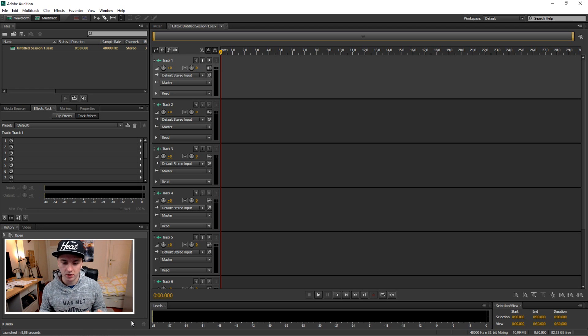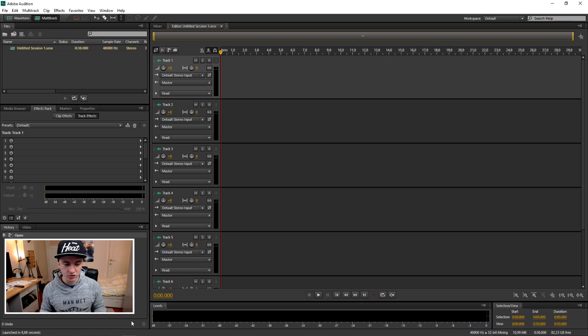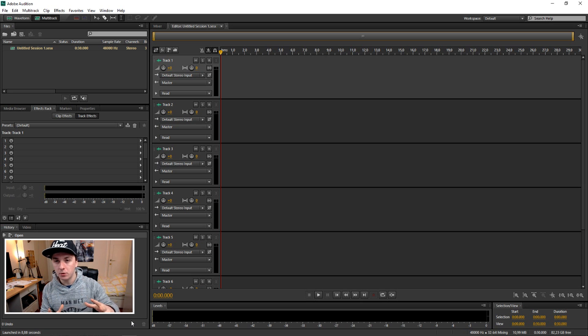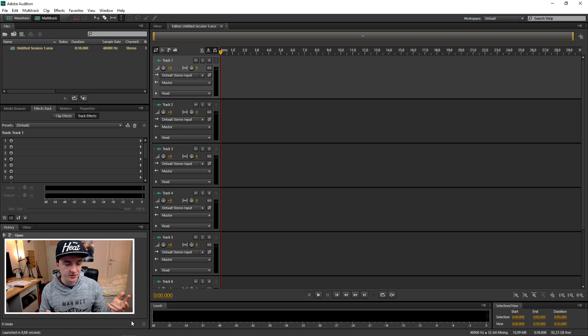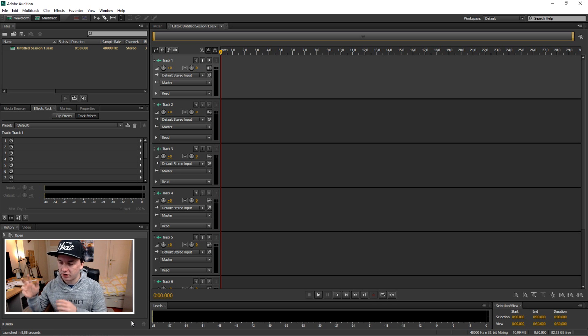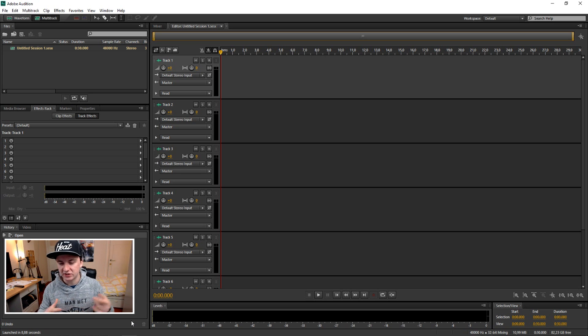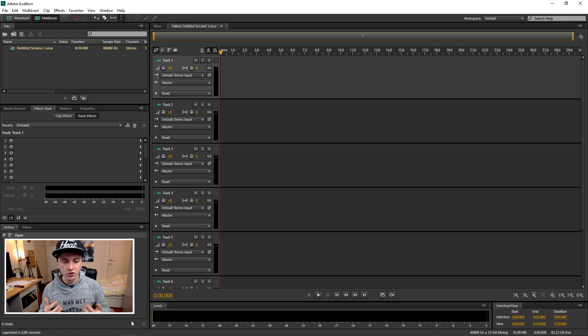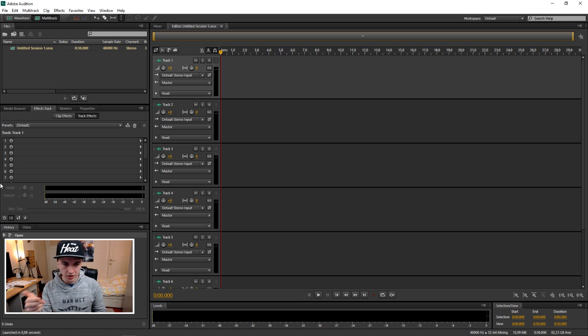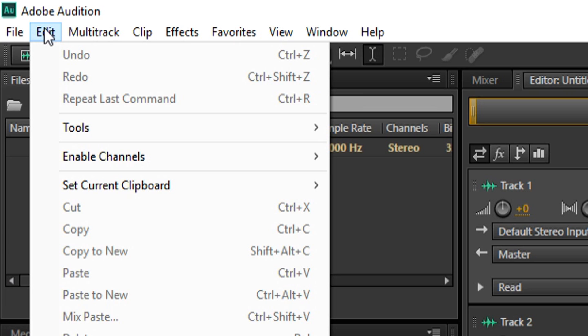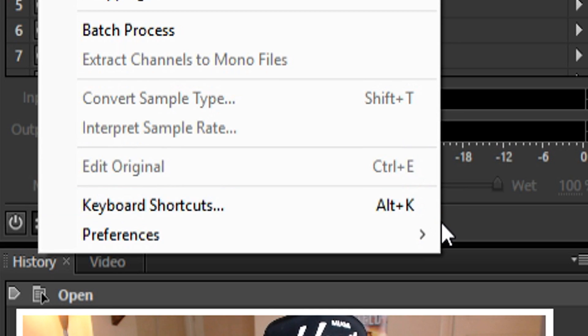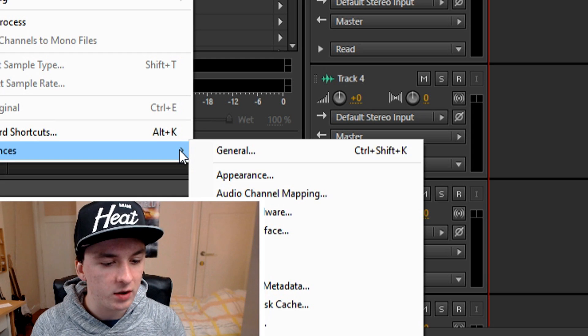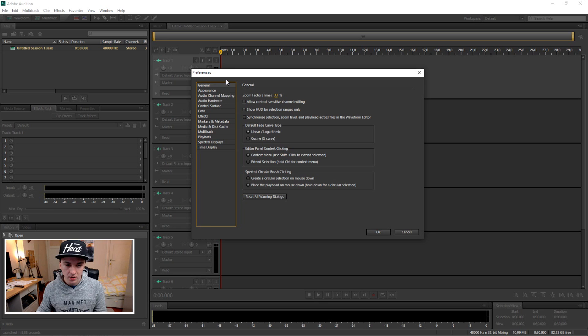This is an actual audio recording program, so it makes sense to show you how to set up your microphone so you can record. First thing you want to do is plug in your microphone, then go to Edit, Preferences, and pick General.